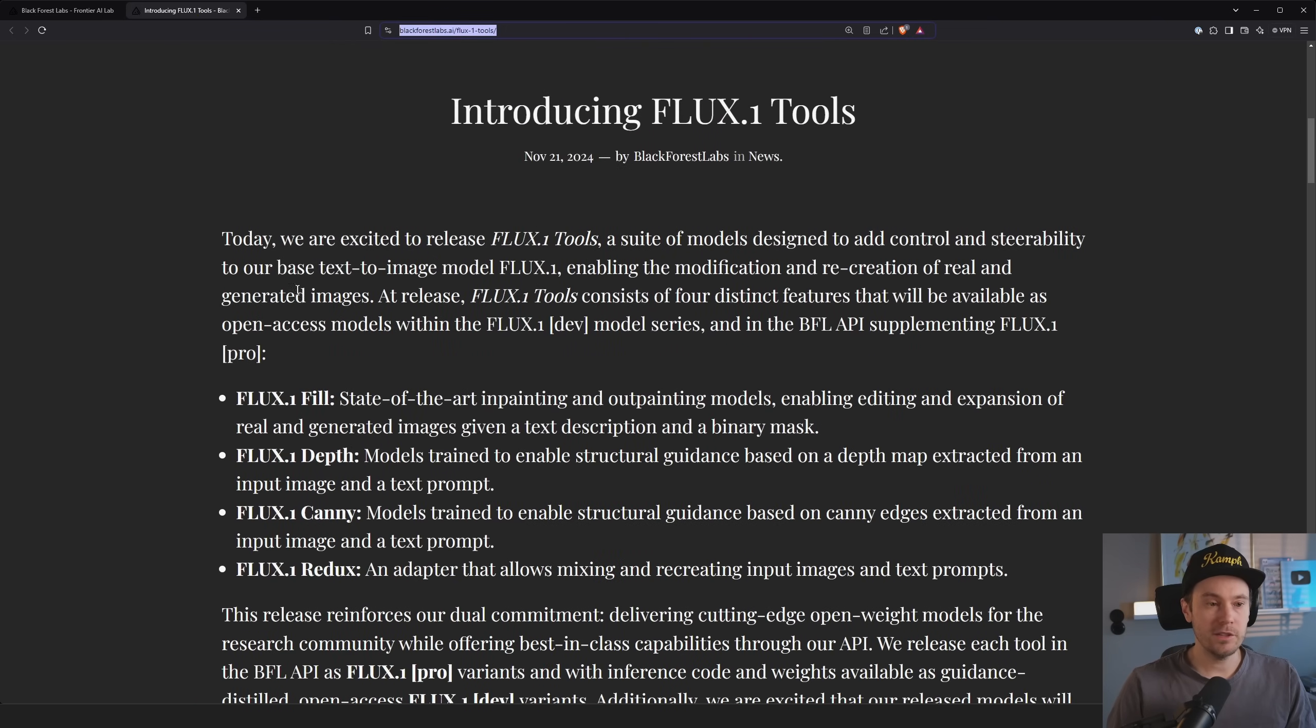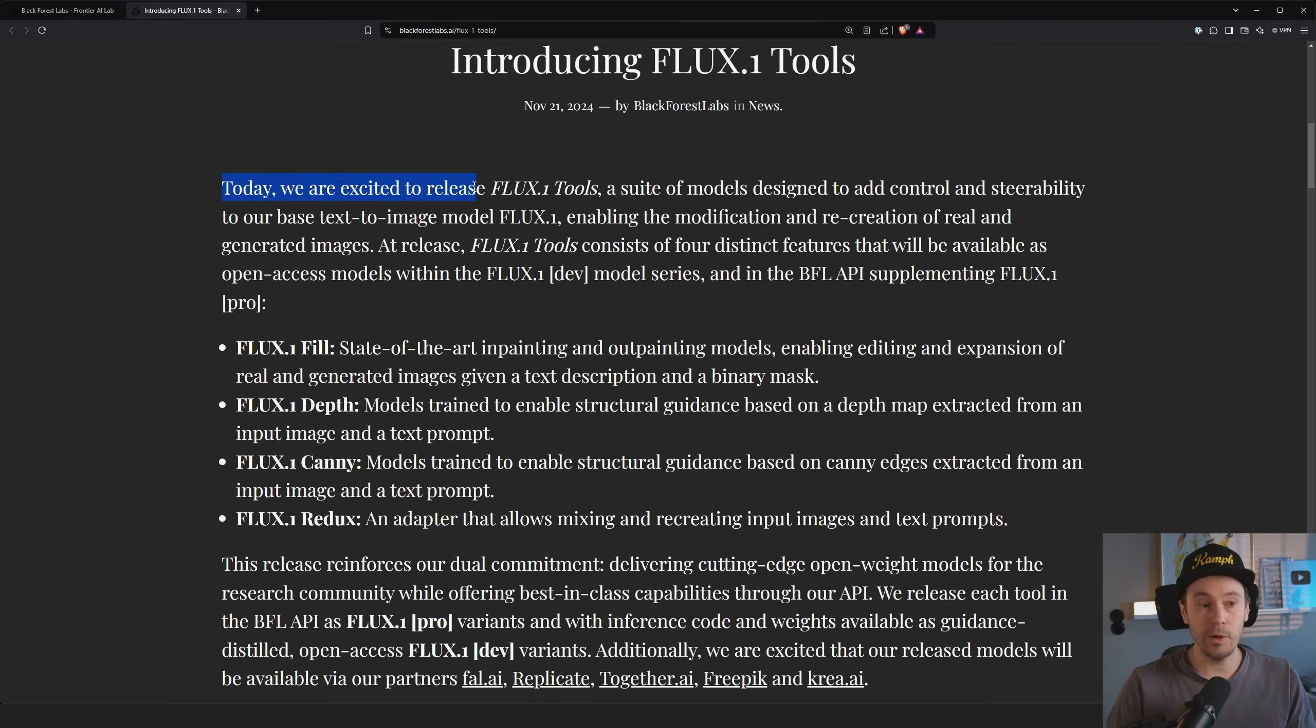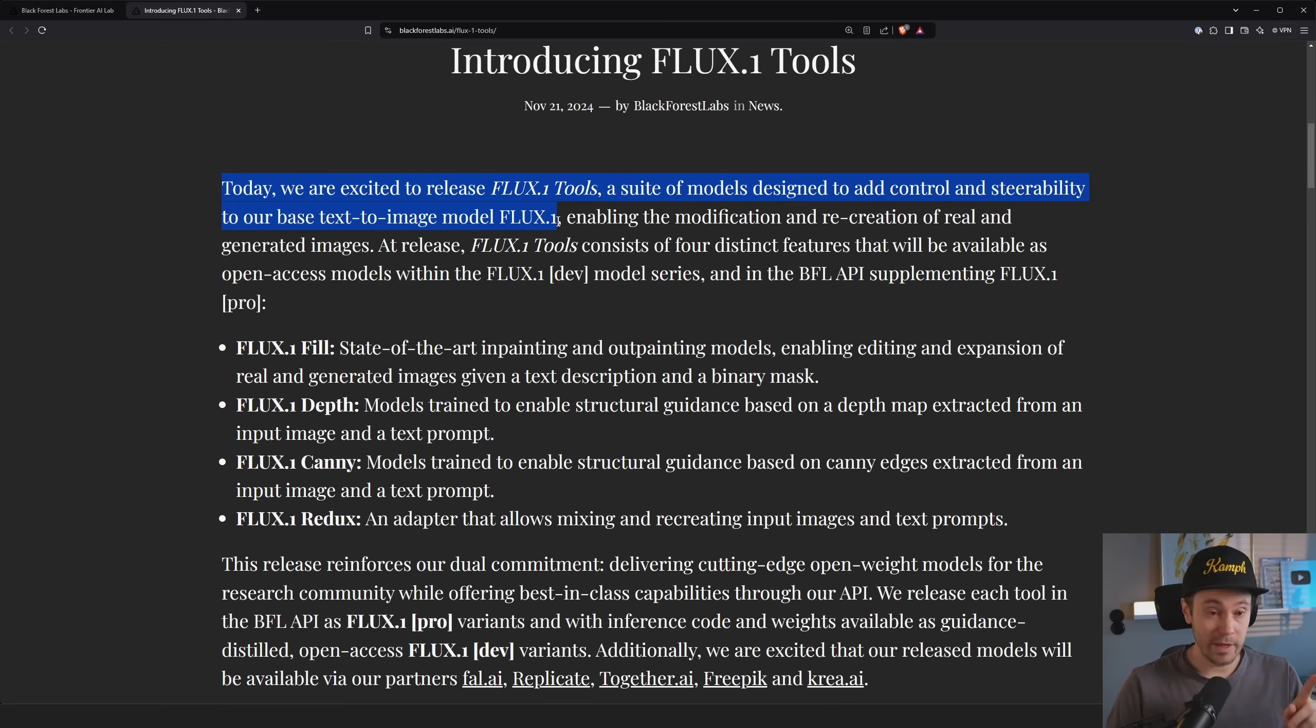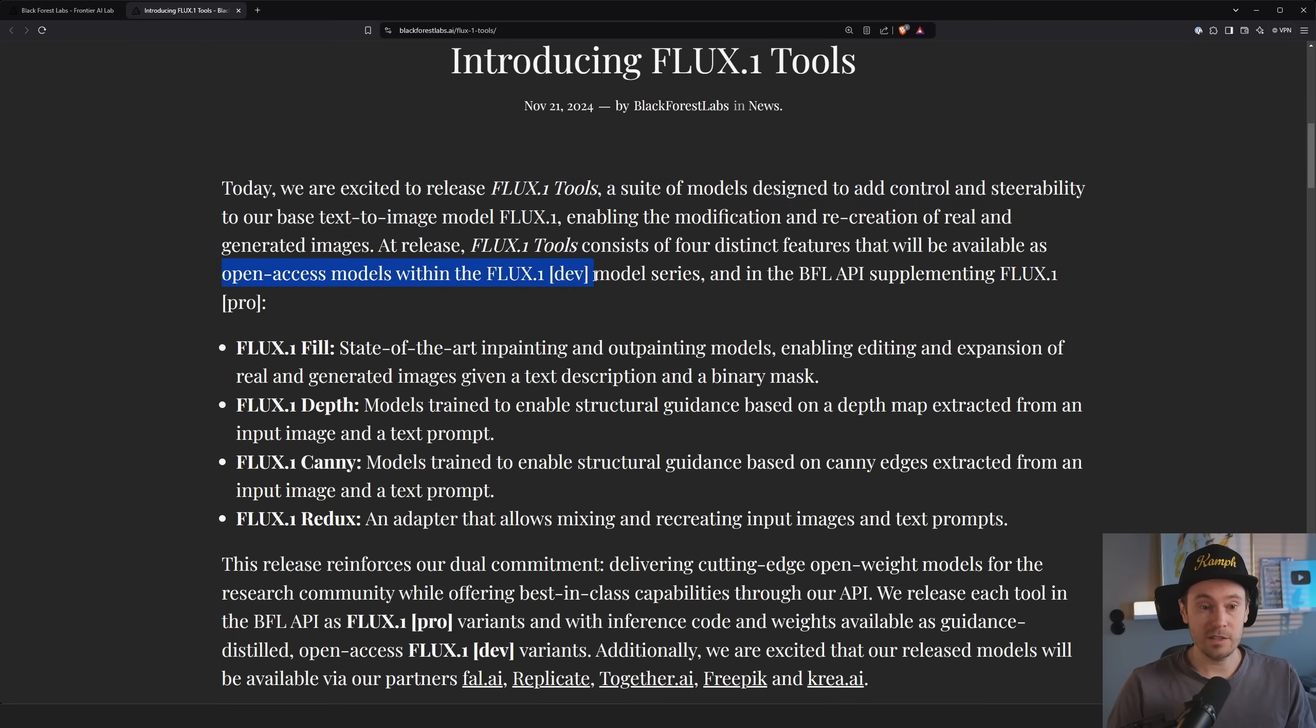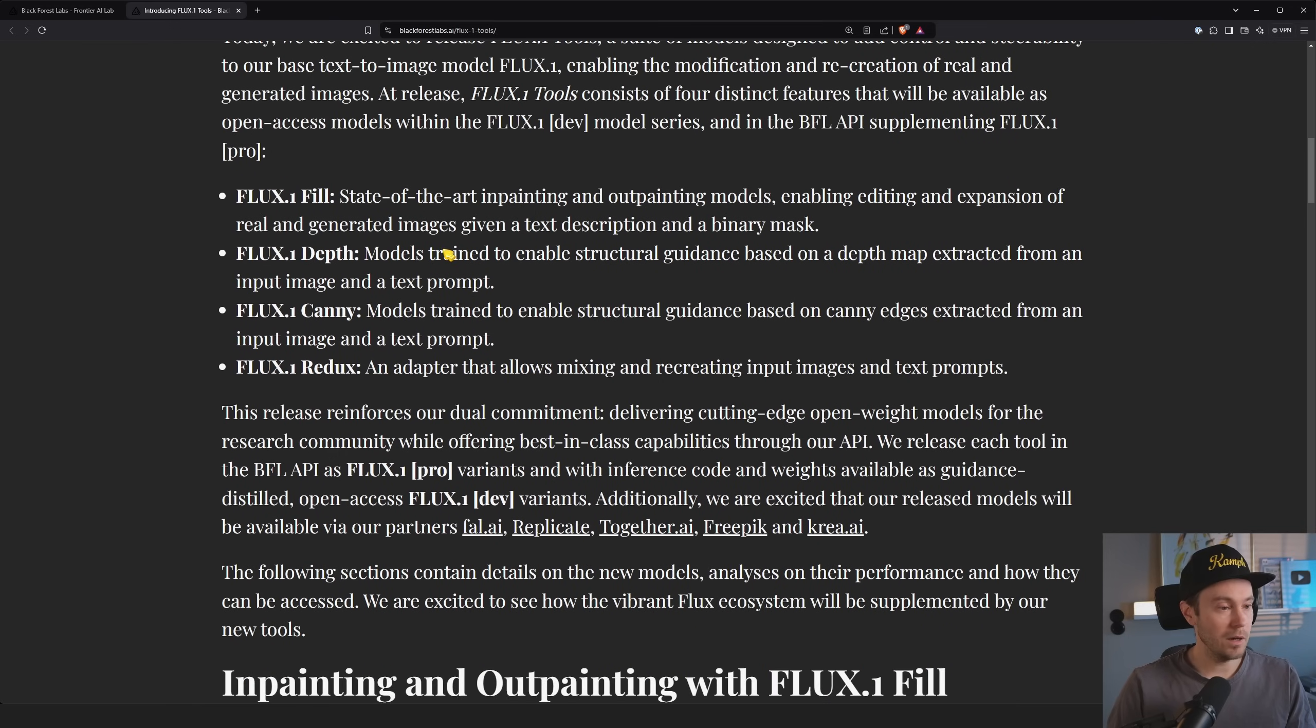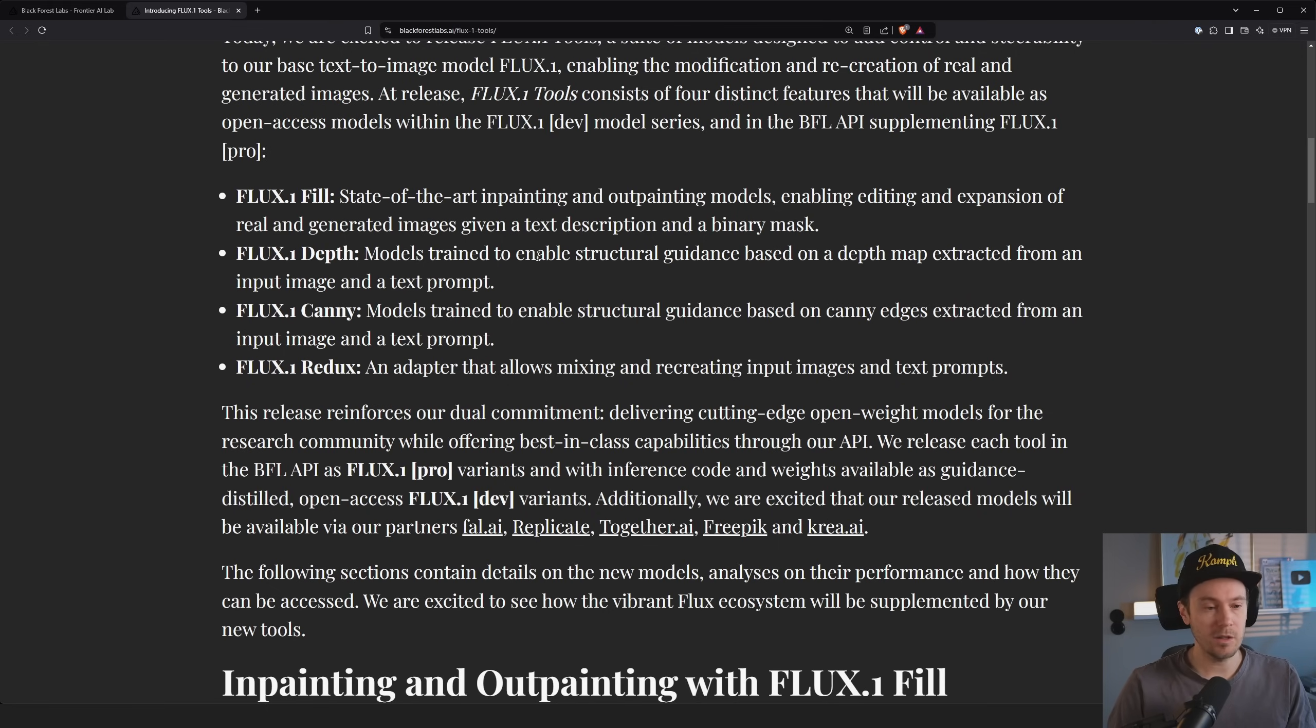This was released yesterday. Anyway, today we're excited to release flux run tools, a suite of models designed to add control and steerability to our base text to image model flux one. And if you're wondering, can you get this locally? Yes, you can. It is available for open access with the flux one dev model, and also through the API with the flux one pro model. So most of you watching are going to be using this with the flux dev and some of these I've already seen are available like in FP8s. And I think there's even Loras for some of these as well.